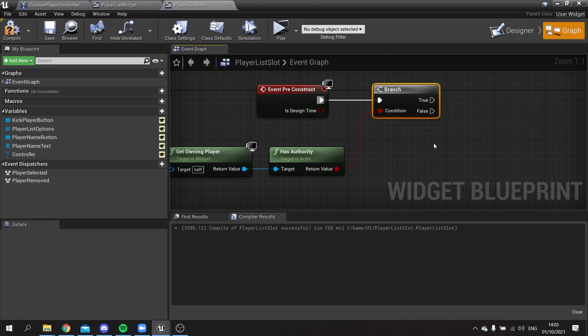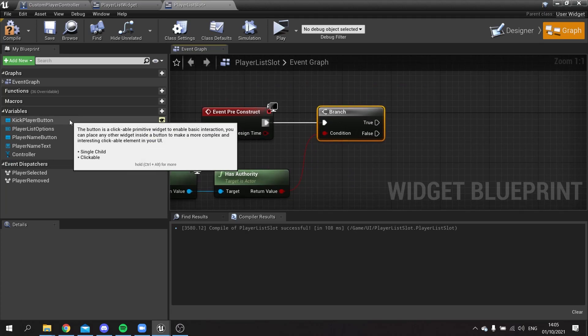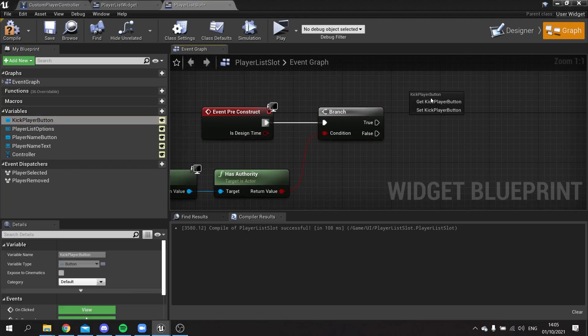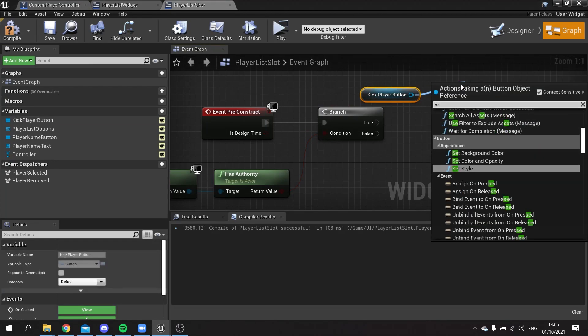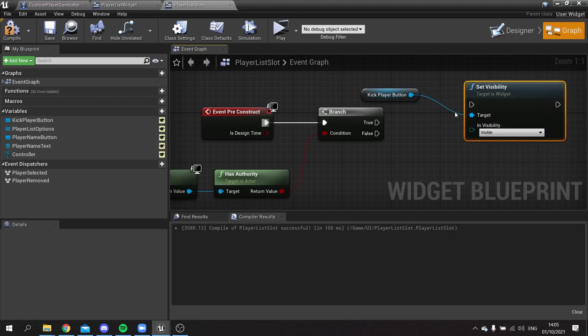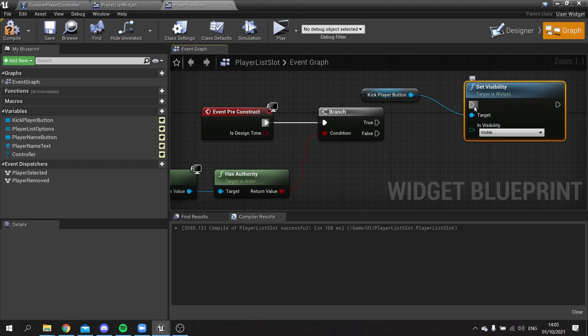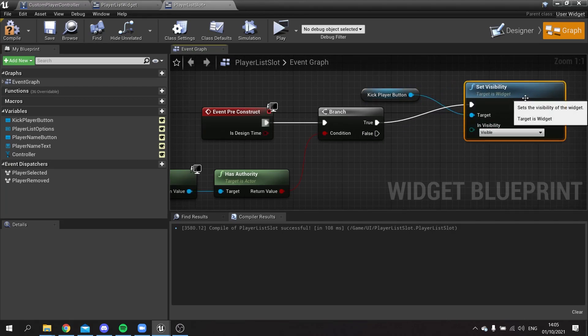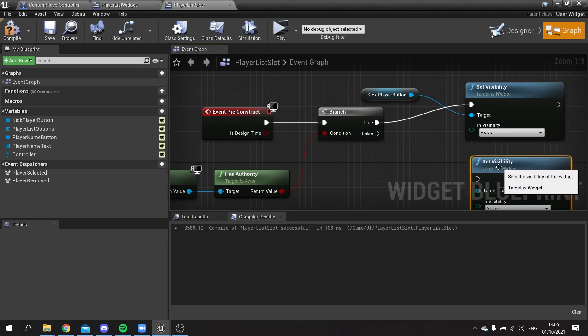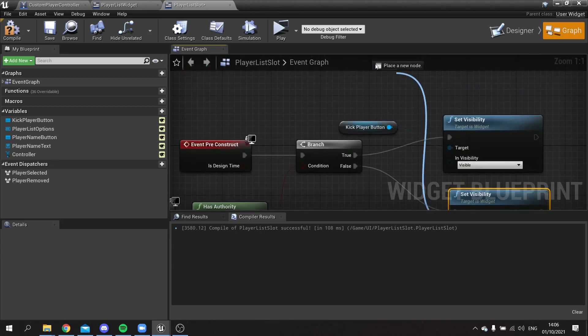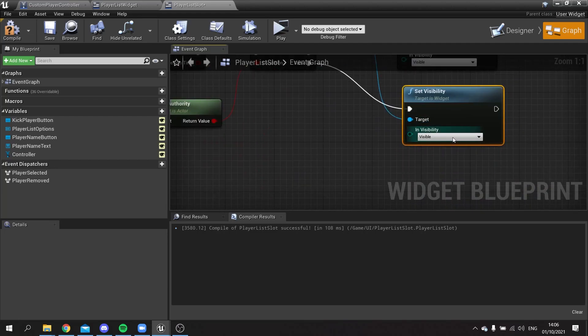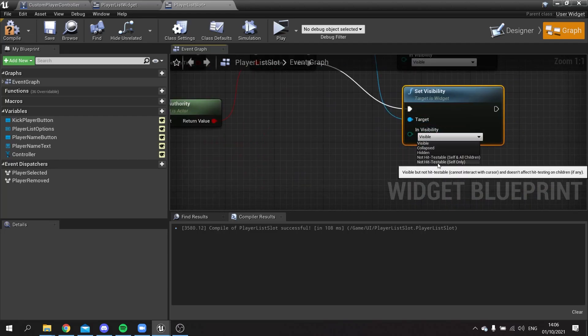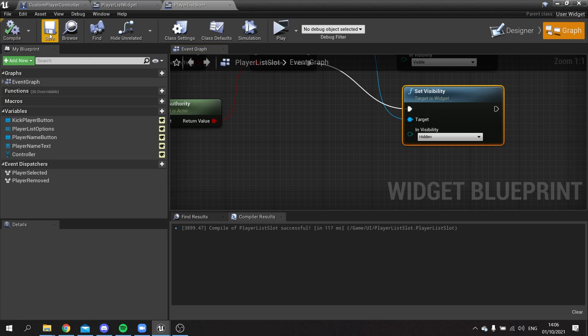If it's true and we do have authority, we want the kick player button to be visible. So get kick player button and set visibility to visible. Then if it's false we're going to set the kick player button to hidden. Compile and save.